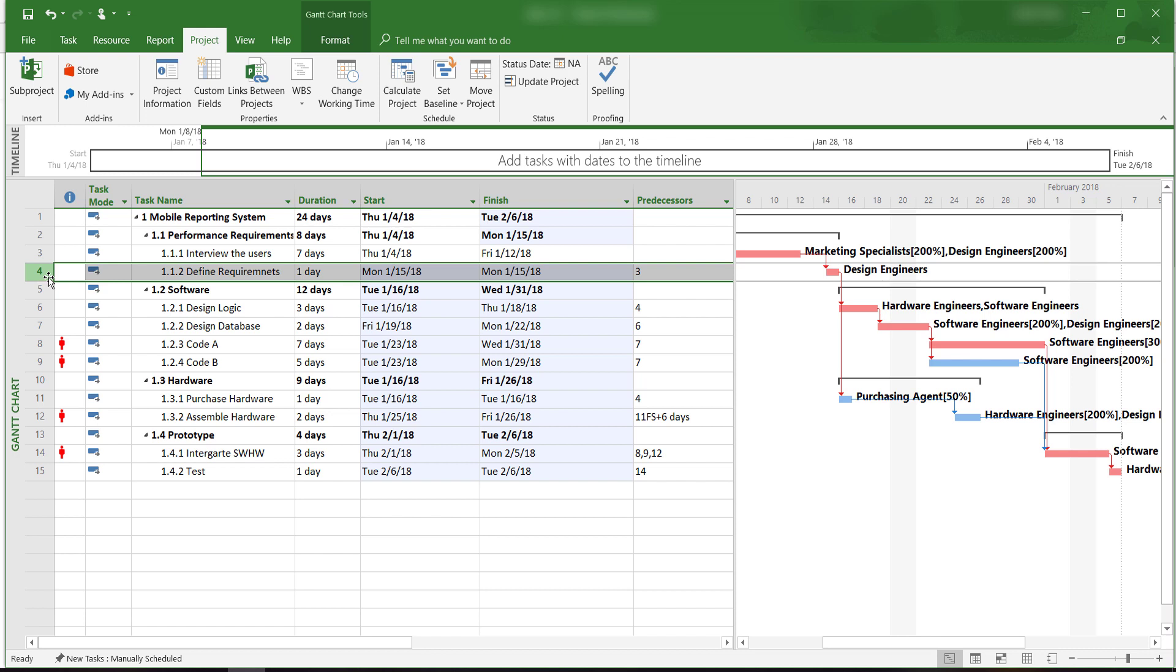For example, Activity 4, Define Requirements, is a critical burst activity. It's a predecessor of Activity 6, Design Logic, and 11, Purchase Hardware.